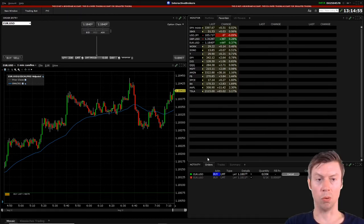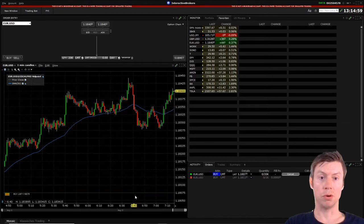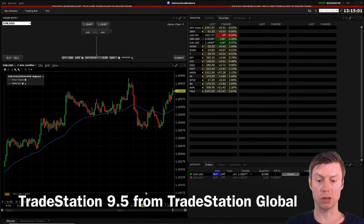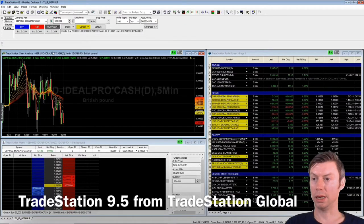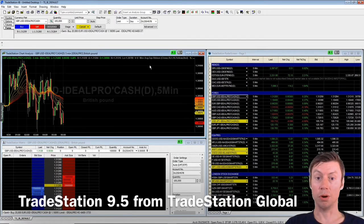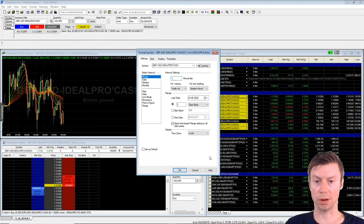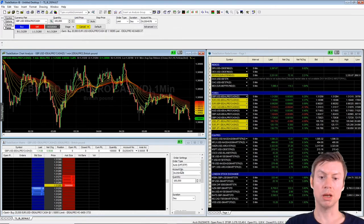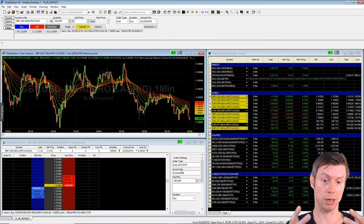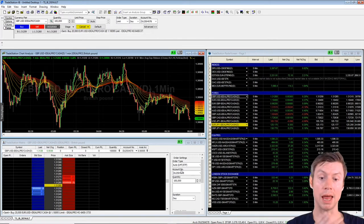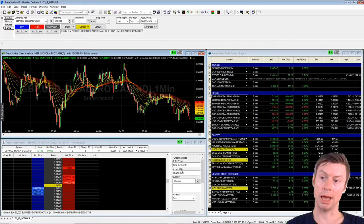The second platform I want to present is TradeStation 9.5 from TradeStation Global. The first thing to know is that it always works together with TWS. As a TradeStation Global customer you have access to both platforms — TWS from IB and TradeStation 9.5 from TradeStation Global. As you can see, the charting is much more advanced and you have many more indicators and strategies available.